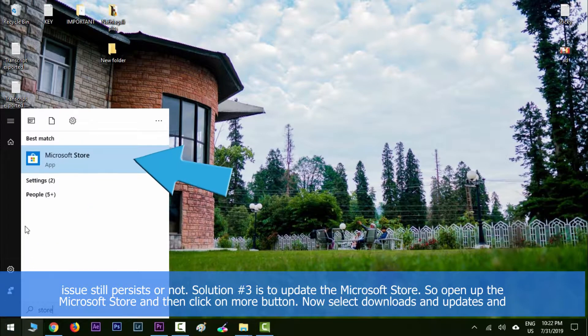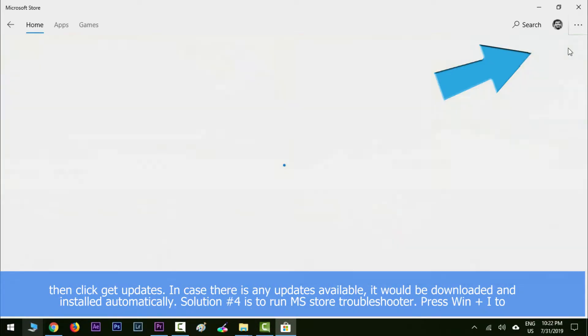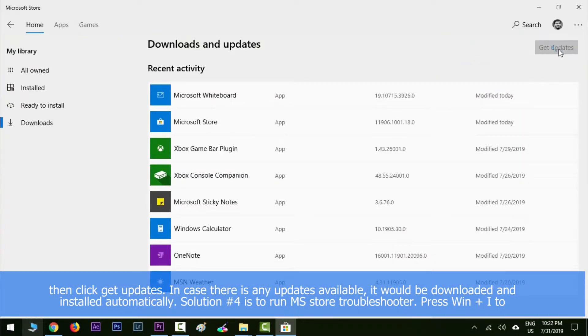Now select Downloads and Updates and then finally click Get Updates. In case there is any update available, it would be downloaded and installed automatically.